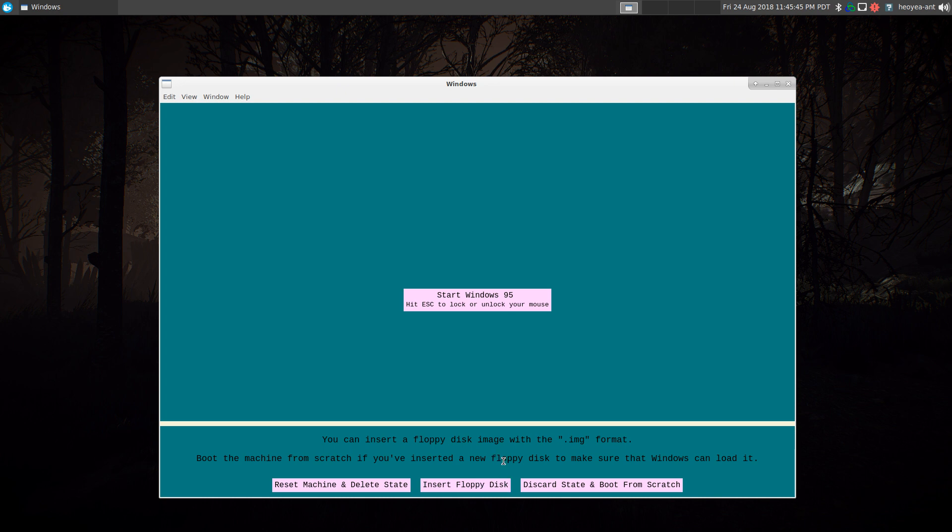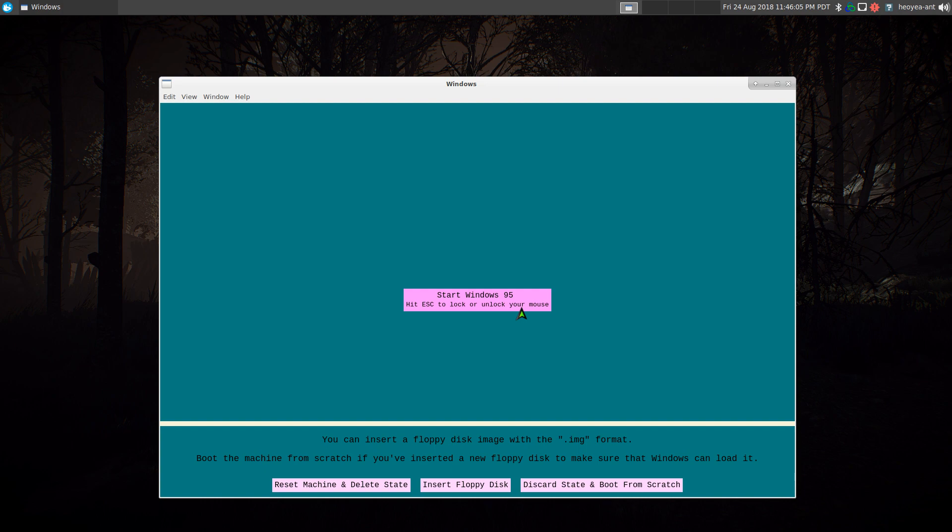But anyway, let's start the program. Just click on here. The key to remember is Escape, and this will toggle between your desktop mouse and the container's mouse cursor.